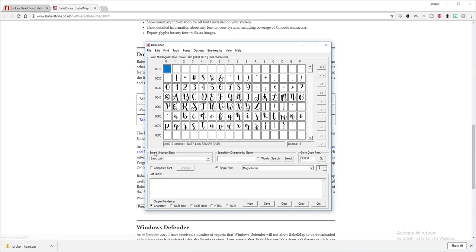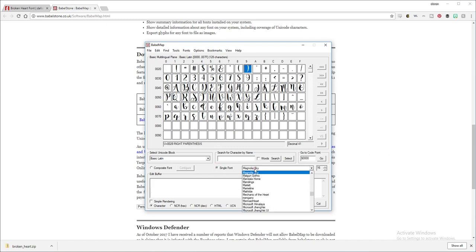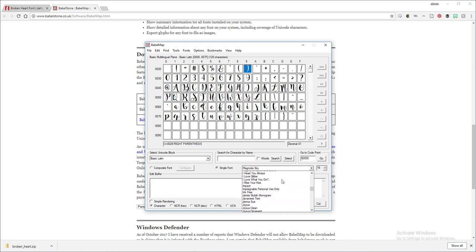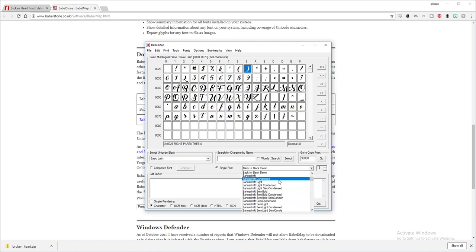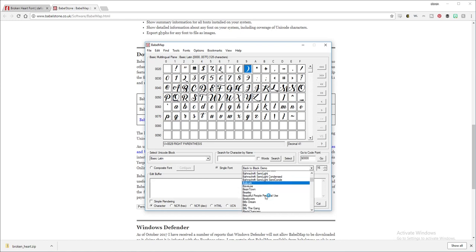So Unicode block is going to be basic Latin and then you're going to select single font right here. That's what we just downloaded, it's Broken Heart. You can press the B on your keyboard.